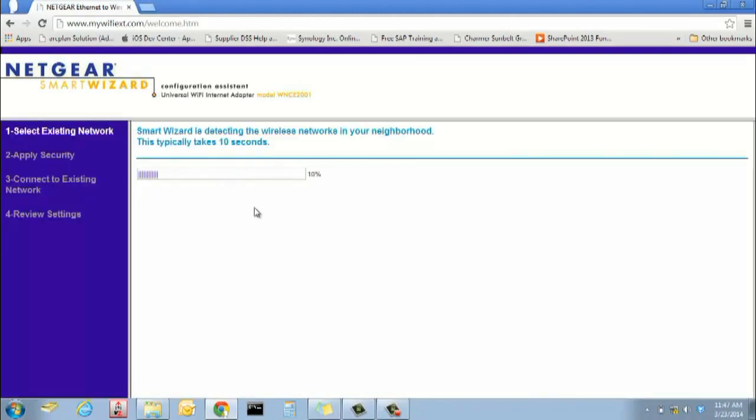Step 3. If prompted, the username is admin and the password is password.